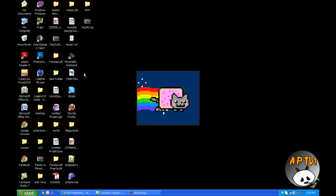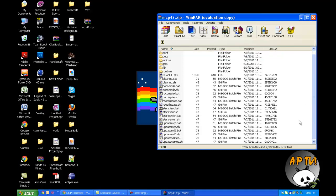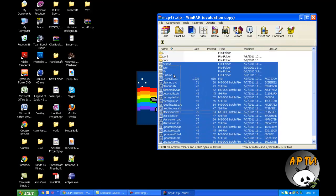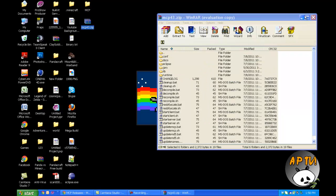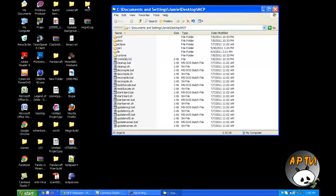Download it and you'll see a zip wherever you saved it — it'll look something like this. Open that up and go ahead and extract all of the files into a folder. I'll call mine MCP but you can call it whatever you want. And then all the files will be in there.